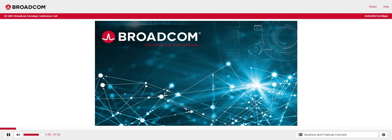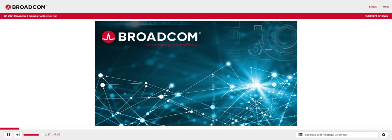Thank you, G., and thank you, everyone, for joining us today. Well, we delivered net revenue of $6.7 billion, up 14% year-on-year. Semiconductor solutions revenue was $4.9 billion, increasing 17% year-on-year. Infrastructure software revenue was $1.7 billion, up 5% year-on-year.